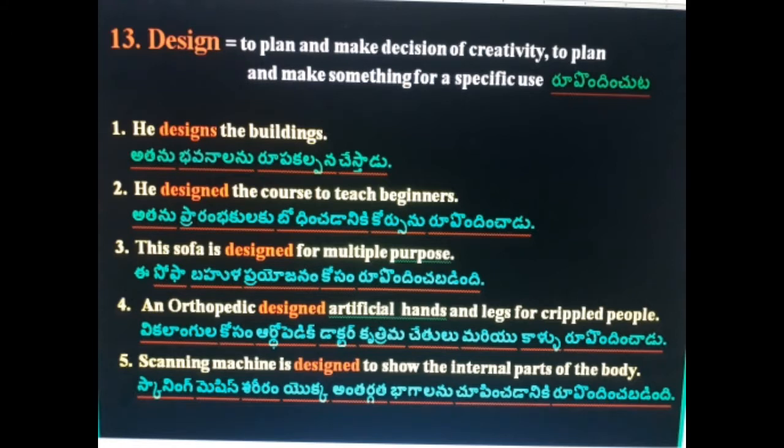13th word: Design. He designs the buildings. He designs the course to teach beginners. An orthopedic doctor designs artificial hands and legs for crippled people — vikalangula kosam orthopedic doctor krutrimachetilu kallu rupan dhinchaadu. The scanning machine is designed to show the internal parts of the body — scanning machine shariram lo antargatha bhagaalanu choopin chadaniki rupan dhinchab adindhi.